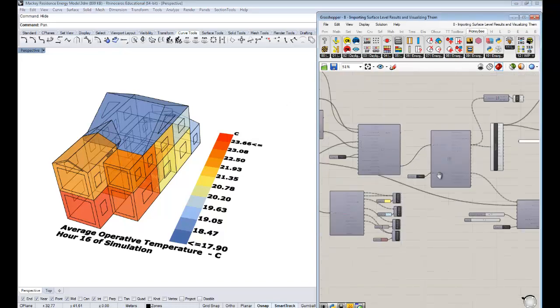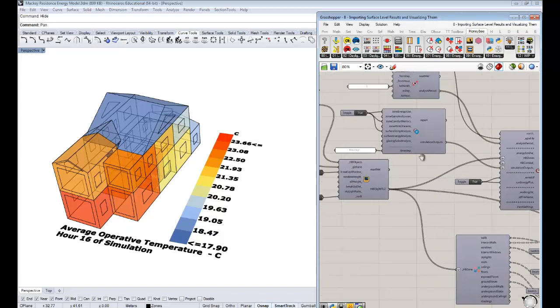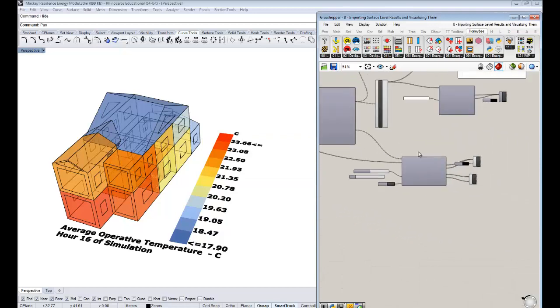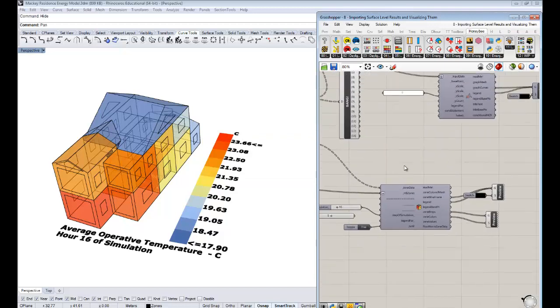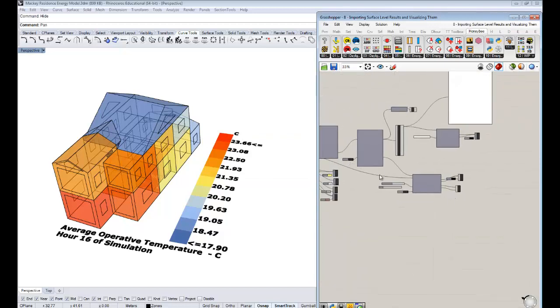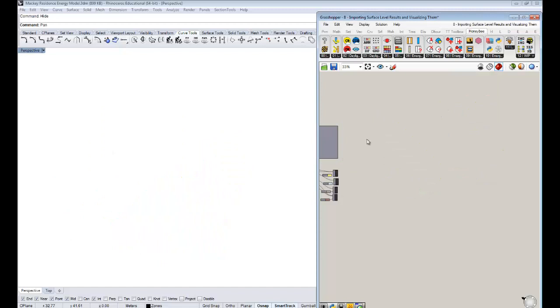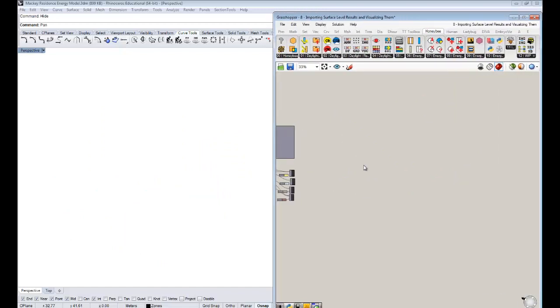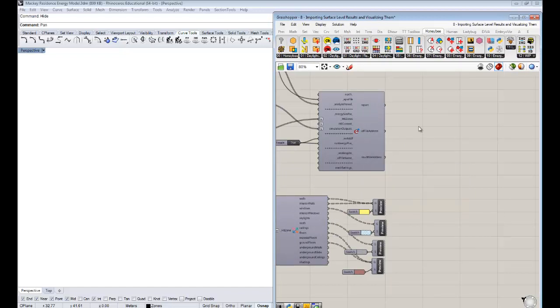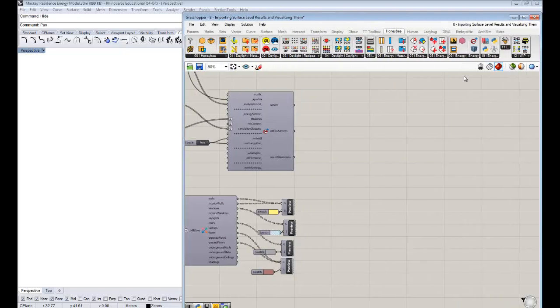Because if you guys remember in the original simulation outputs that we requested, we requested surface temperatures for our building. So in this one, actually at this point, just for this video, we're actually going to take all this zone level stuff that we worked with. I know it's nice stuff, and it's OK. You can save it in another file. But for now, I'm just going to delete this all, because we're going to start with just surface stuff.